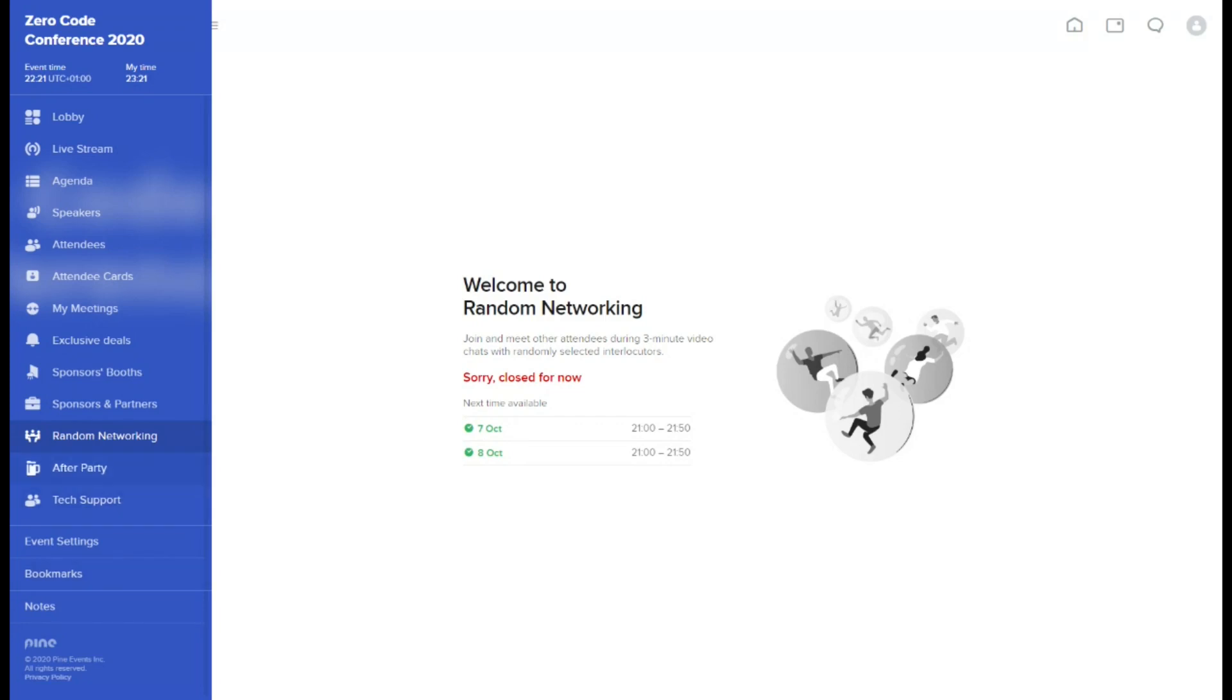The after party tab will be visible to you on a second day of the conference. On a scheduled time you'll be able to join other attendees in numerous rooms, prepared for you to meet in larger groups and interact with each other.